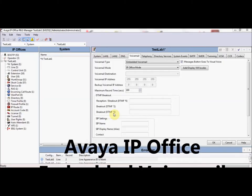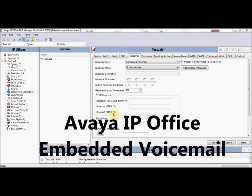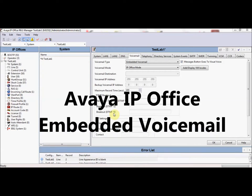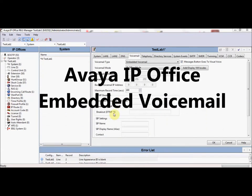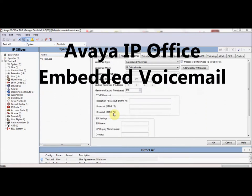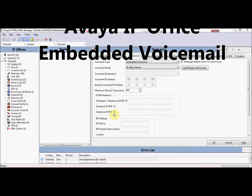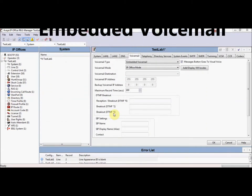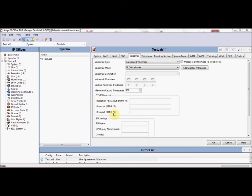Avaya IP Office offers two versions of voicemail. The first version is referred to as Embedded Voicemail. The second version is referred to as Voicemail Pro.